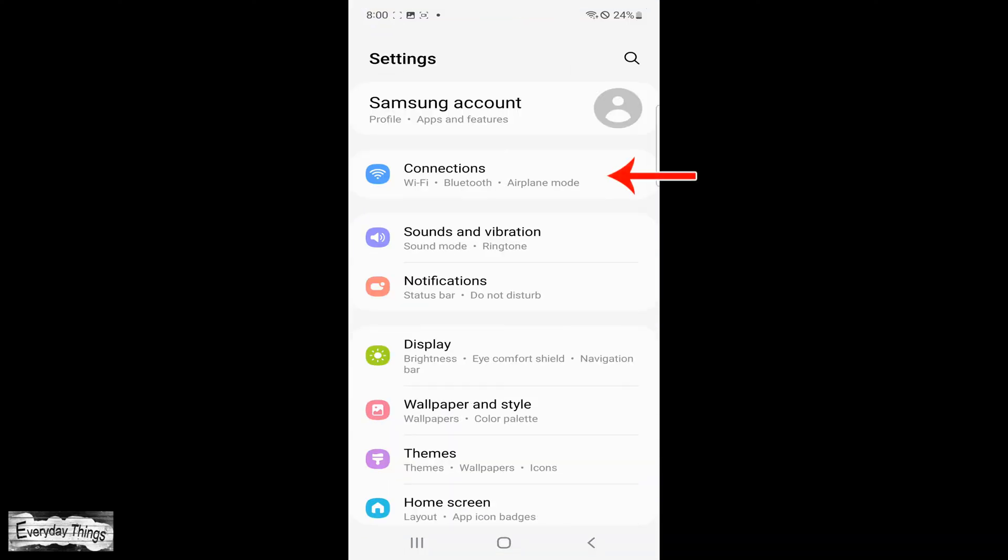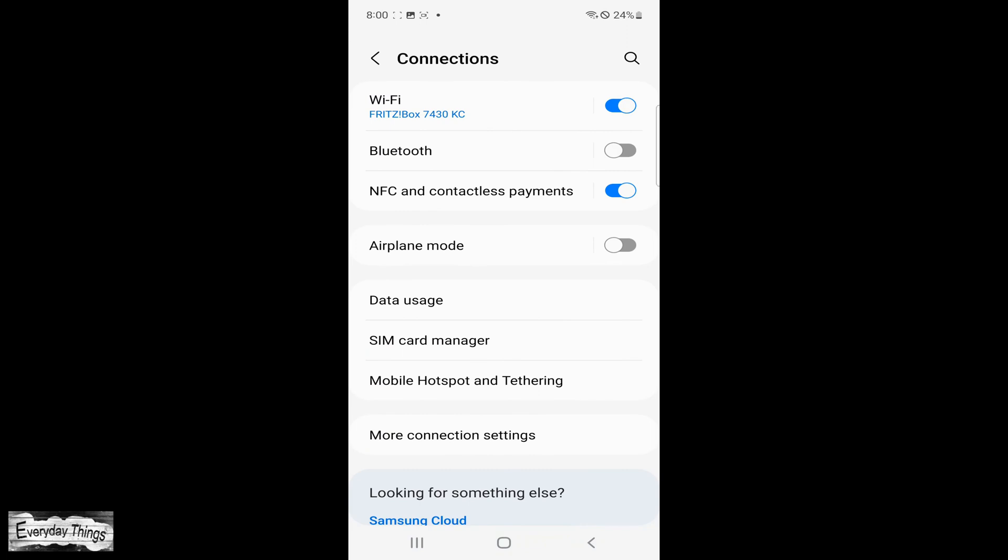First, open the Settings app on your phone. Then scroll down and tap on Connections.